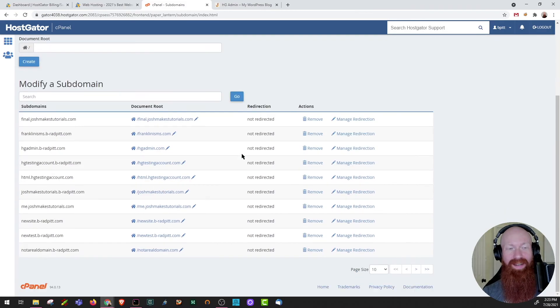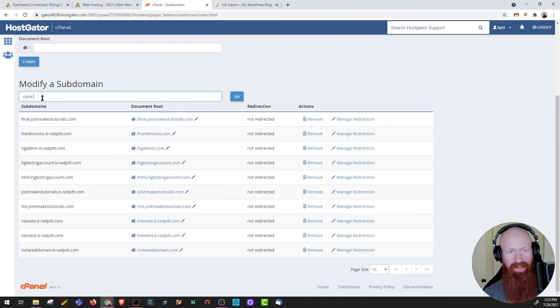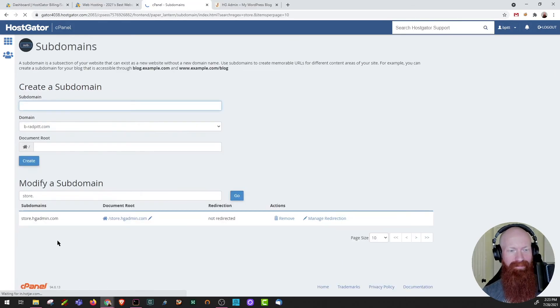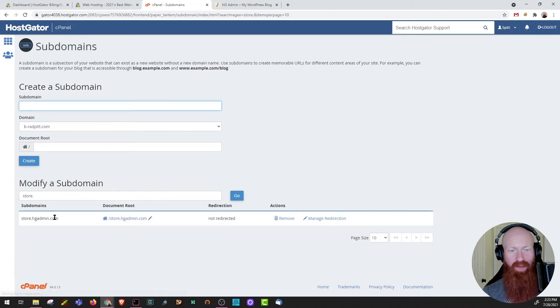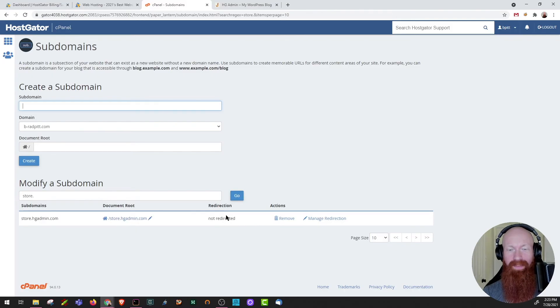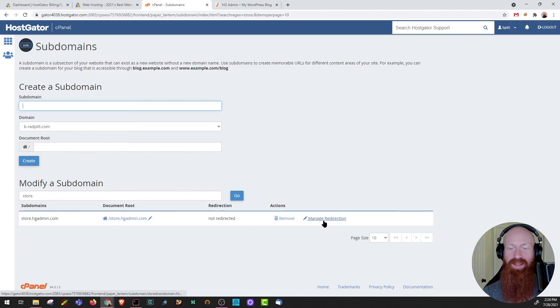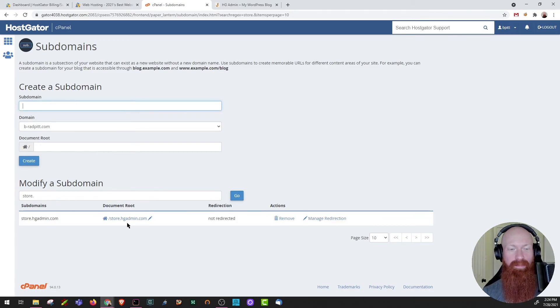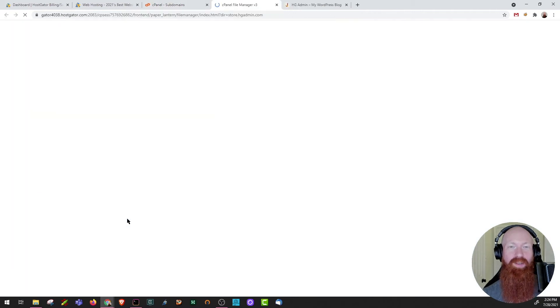Now if you have a lot of subdomains like me, you can actually search for them here. So I'm going to search for store and click go. Down here you can see my store.hgadmin has been created. Here's a link to the document root and you can see that there's no redirection being set. If you ever want to redirect this to a different page, you can click manage redirection here. If you want to quickly be taken to the document root for the site, you can just simply click here. It'll take you right to your file manager.